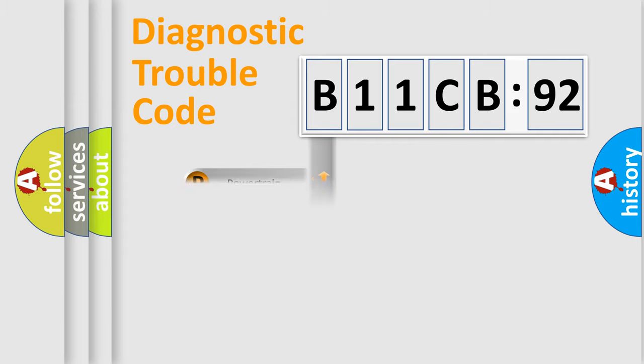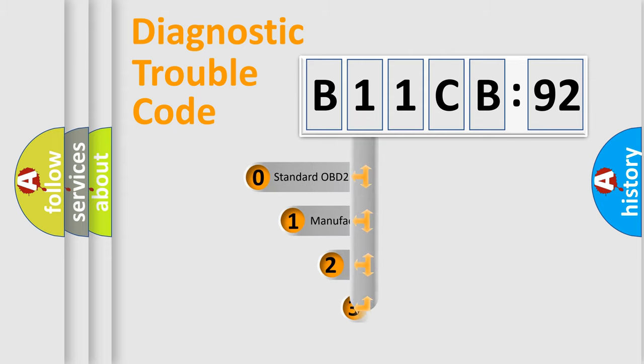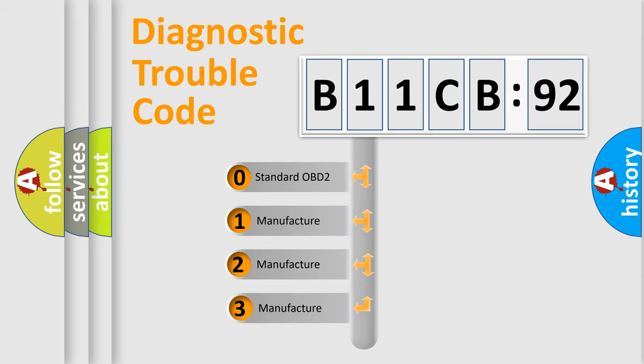Powertrain, Body, Chassis, Network. This distribution is defined in the first character code.